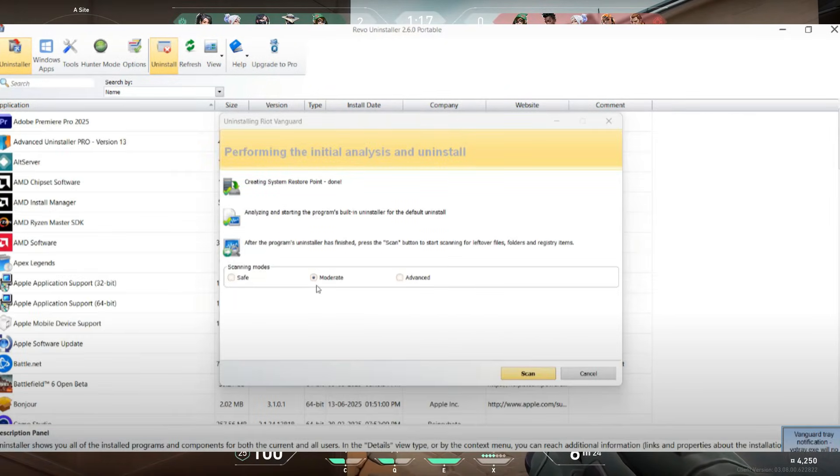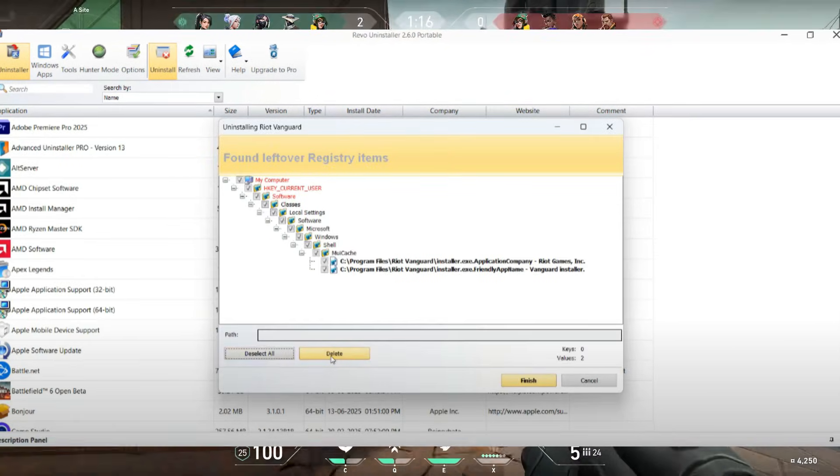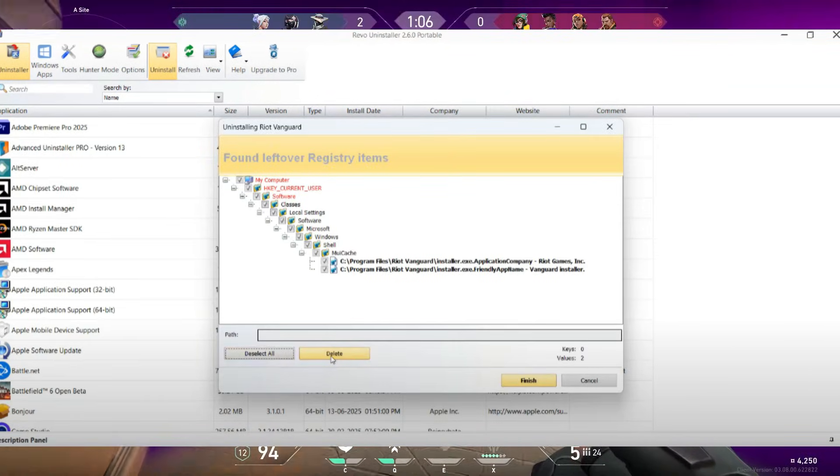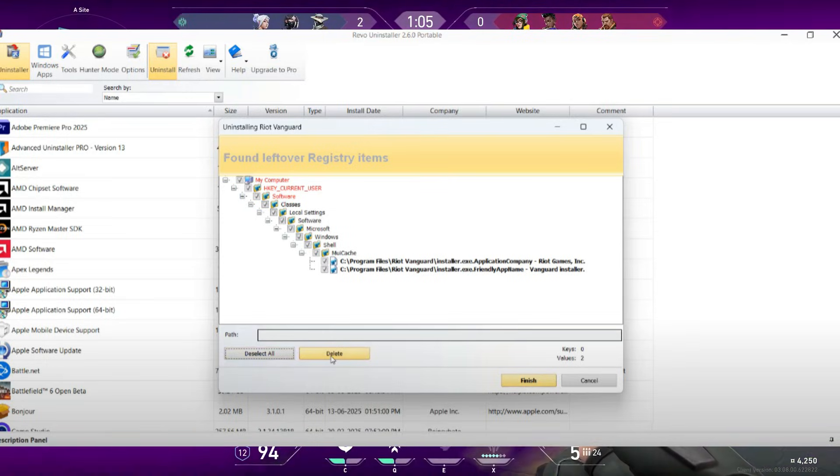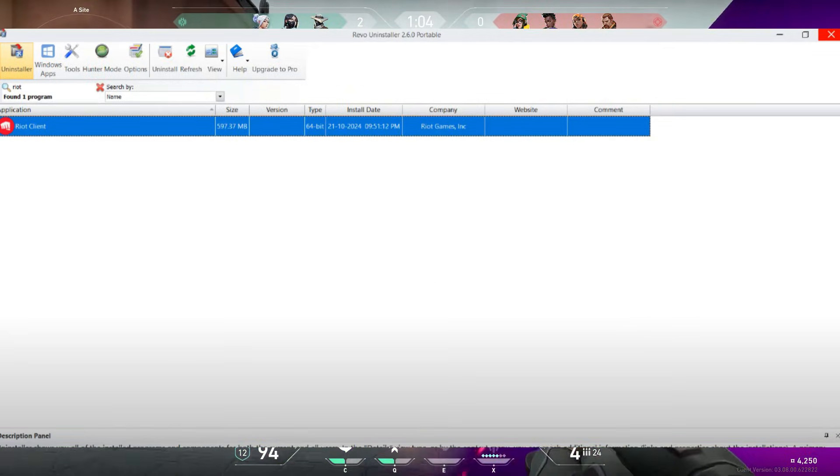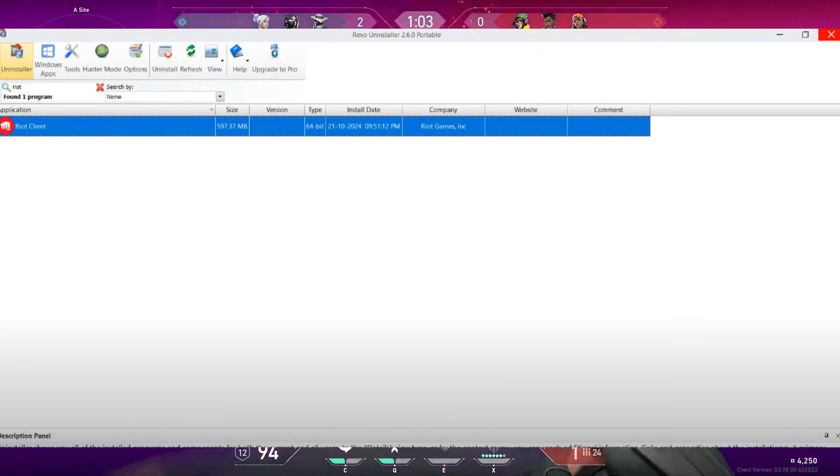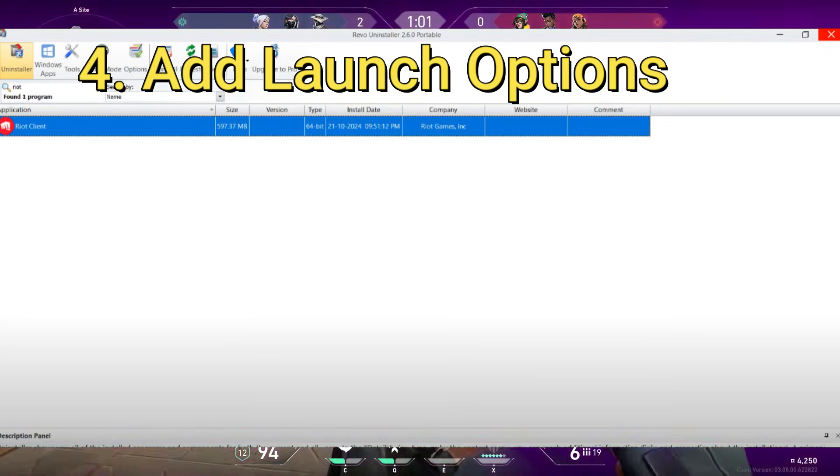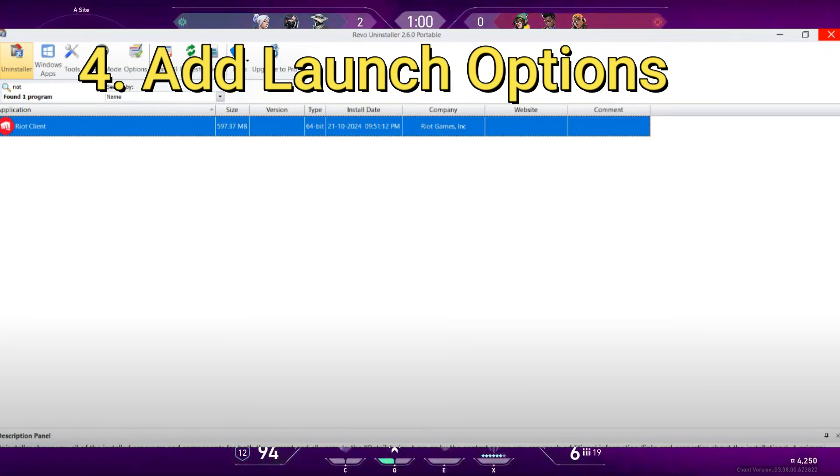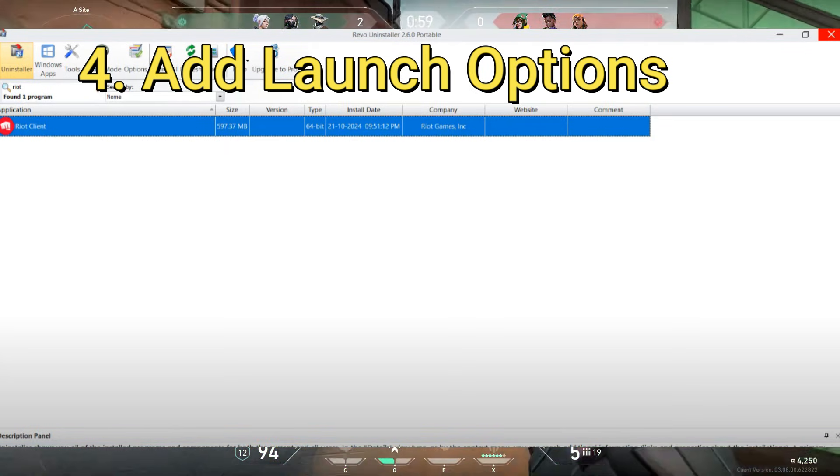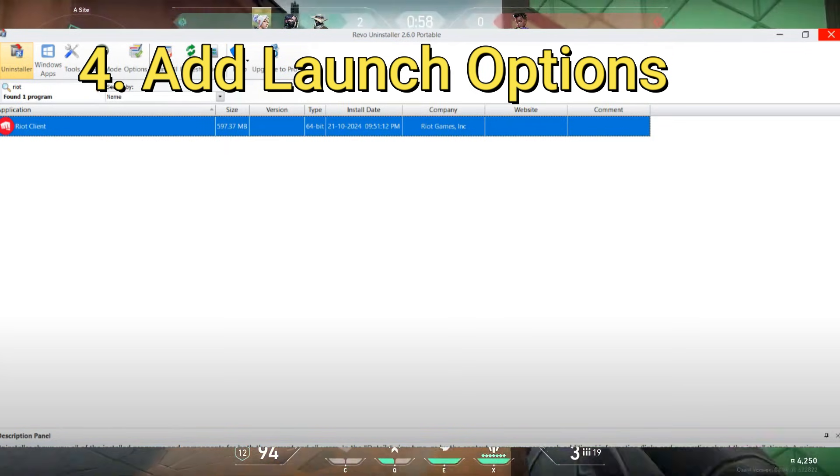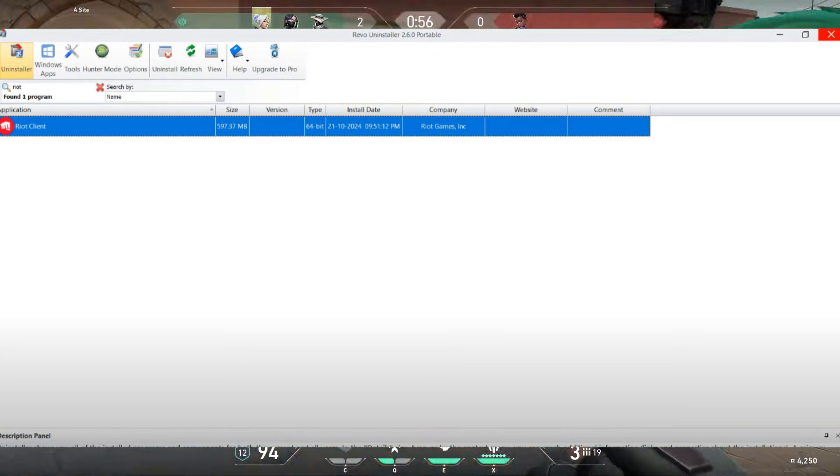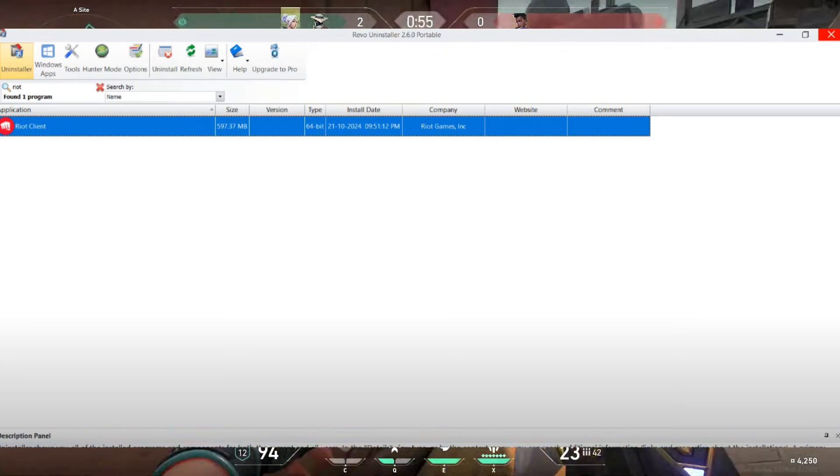Repeat the same steps for Valorant as well. Once everything is removed, head over to the official Valorant website, download the Riot Client, and reinstall Valorant. This method usually fixes the VN9101 error completely.